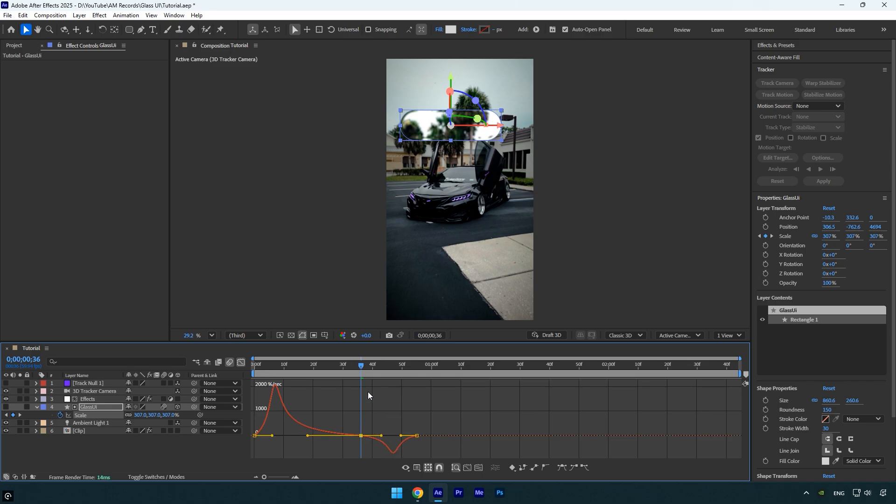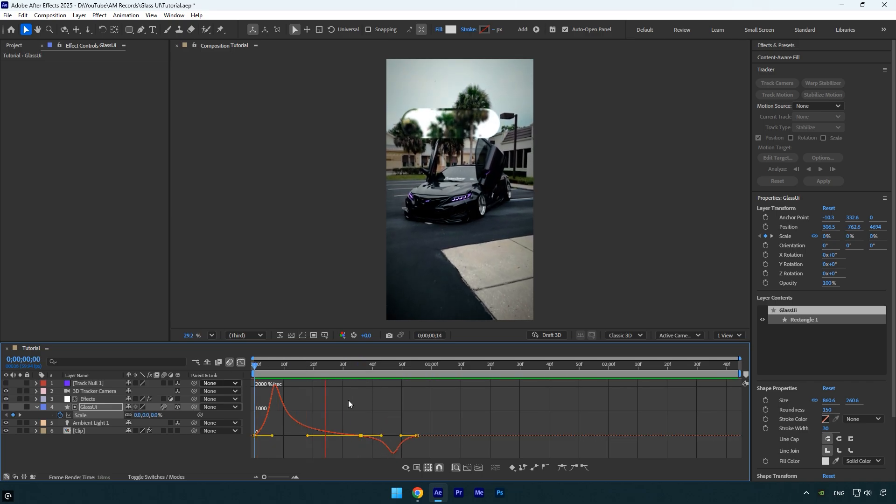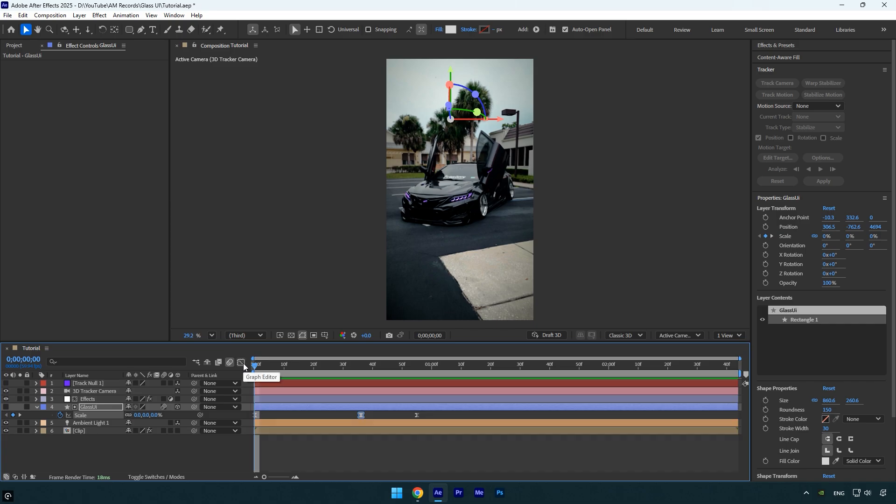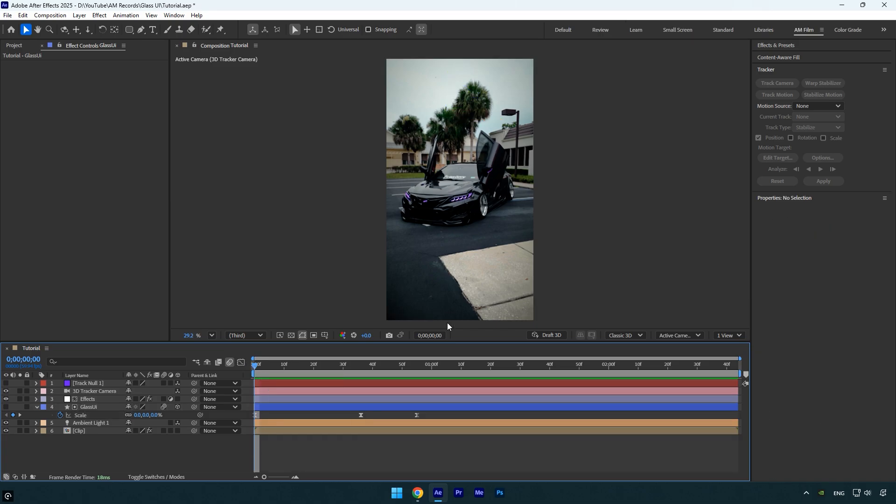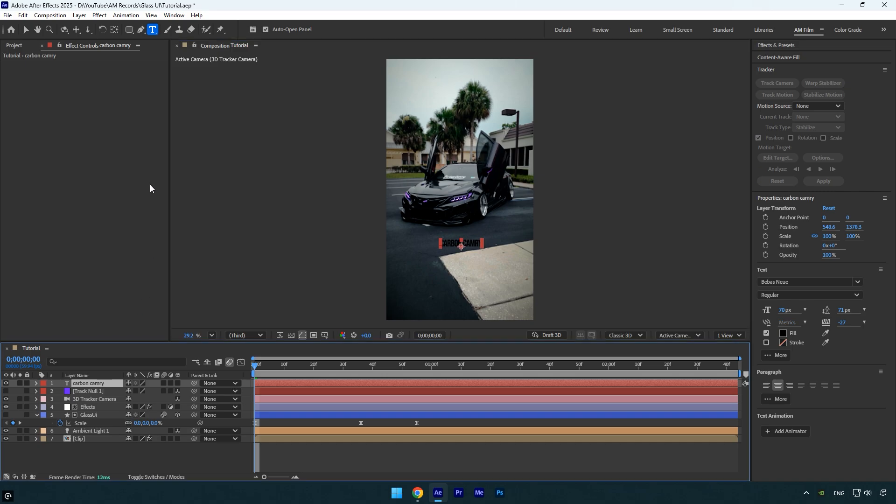Let's check it. That looks great! If you want to add text inside the glass UI and make it follow along, here's how. Create a new text layer, select it, then hold Ctrl and double-click the anchor point tool to center it. Enable 3D on the text layer.